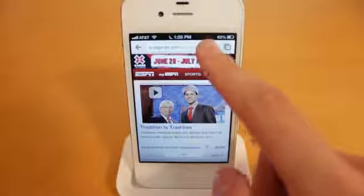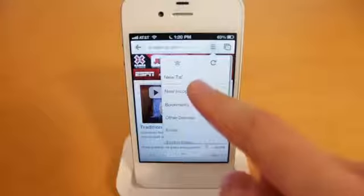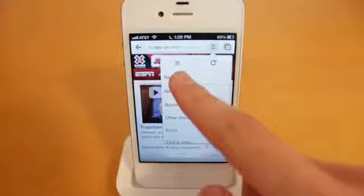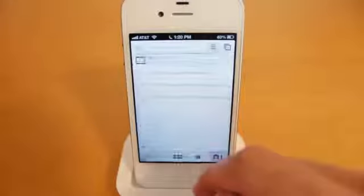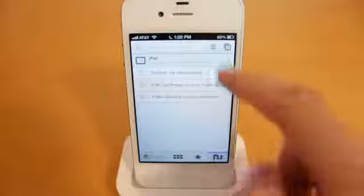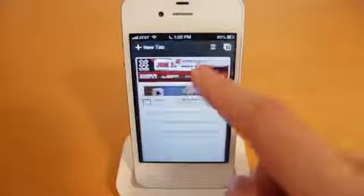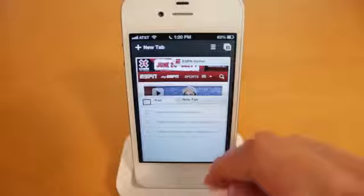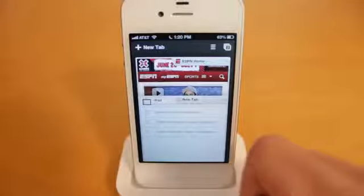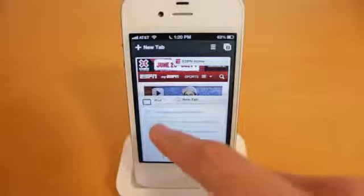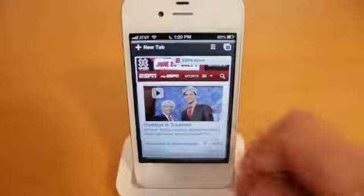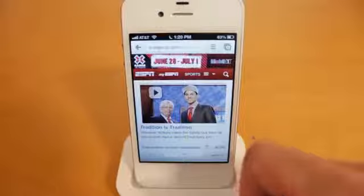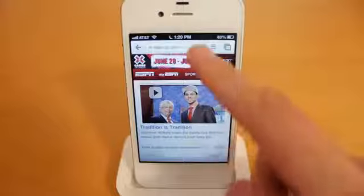Next we're going to look at the options up here. You can open up a new tab right from here — I now have two webpages open. If you want to close a tab, all you have to do is simply swipe it away and it will be removed. That's a really nice animation.